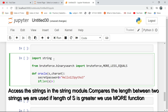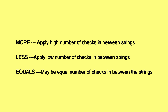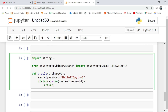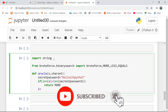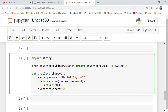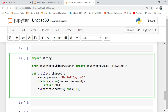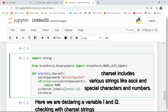Access the strings in the string module and compare the length between two strings. If the length of S is greater, we use the more function. Cassette includes various strings like ASCII and special characters. Here we are declaring a variable INI2 and checking with Cassette strings.